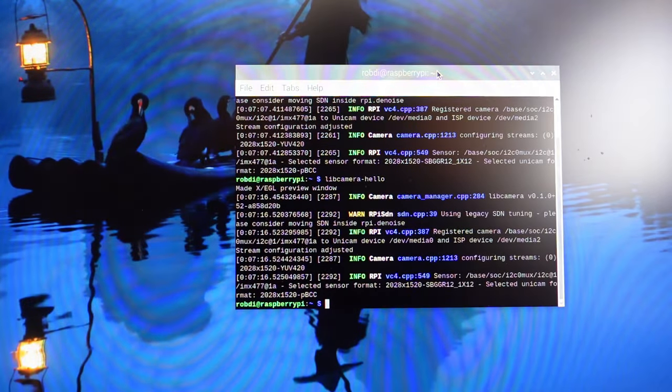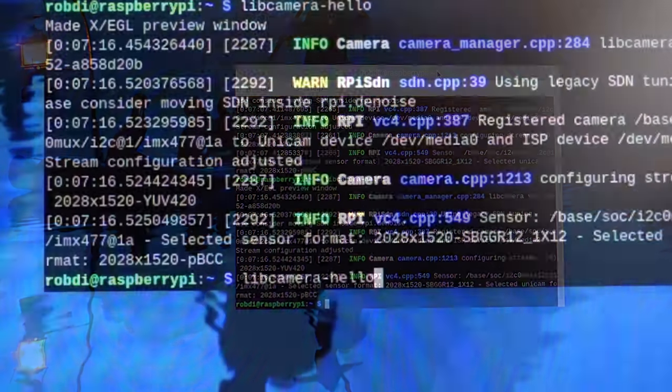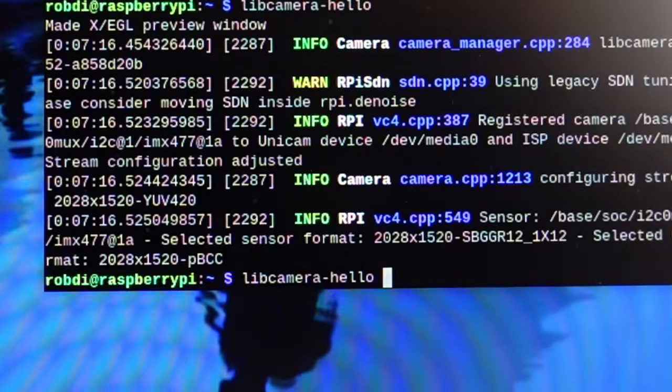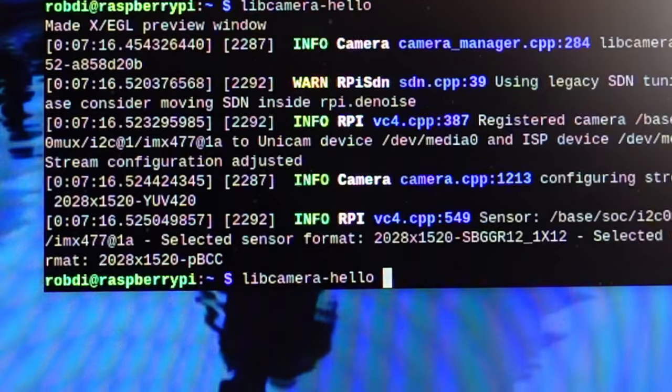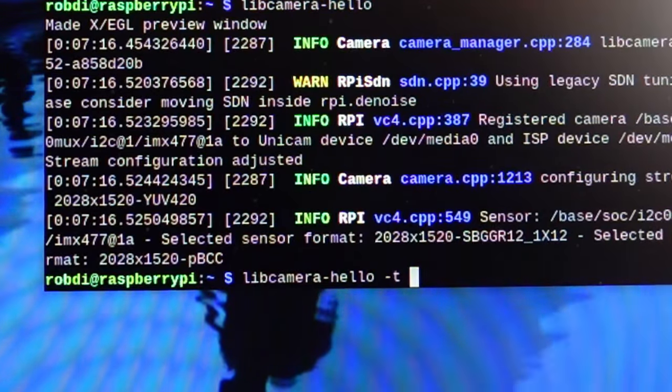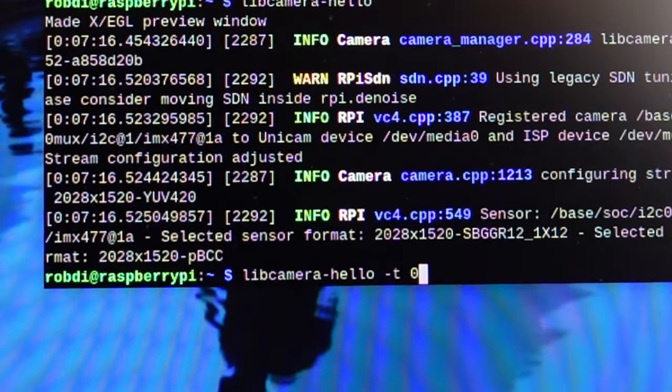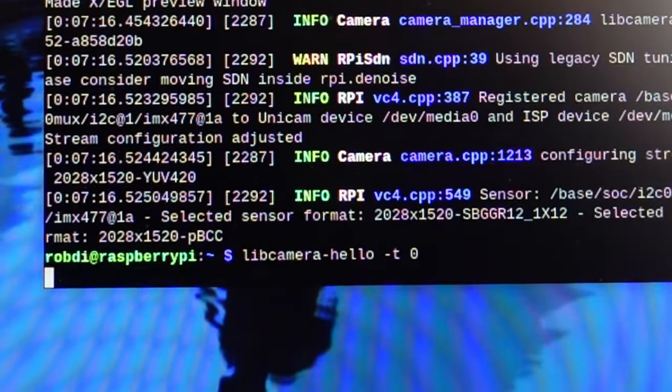The next command you want to try is just to test it out, just the focus. Just do libcamera -t zero for how many seconds. Zero is unlimited seconds. All right, so now I can change the aperture. I can change the focus.